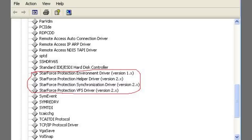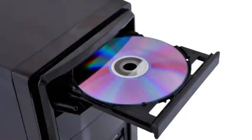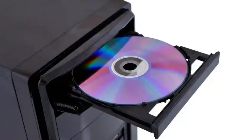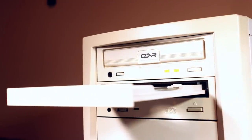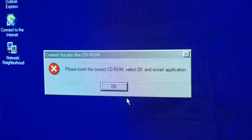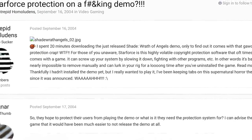Starforce's DRM also didn't know how to handle PCs with dual CD and DVD ROM drives, because it would still check to see if a disk was in the tray. If you had two CD trays, the software would get confused — seeing that one tray didn't have the disk in it, it would tell you to insert the disk, even though you had it in the other one. So if you were running a dual CD/DVD ROM drive setup, which was somewhat common back in the day, you would have to disconnect one of those drives in order to play a Starforce game.